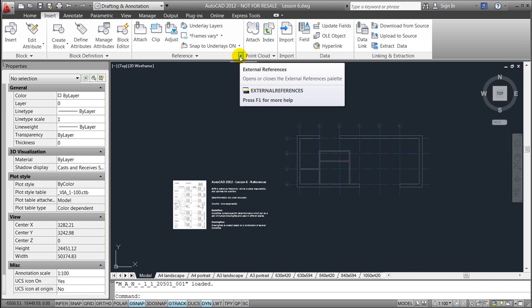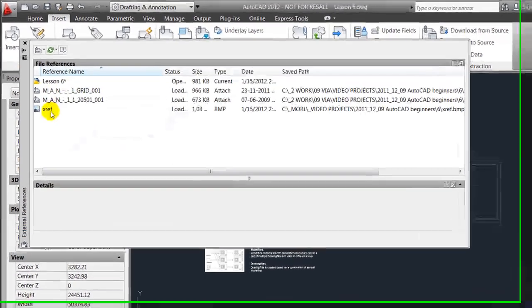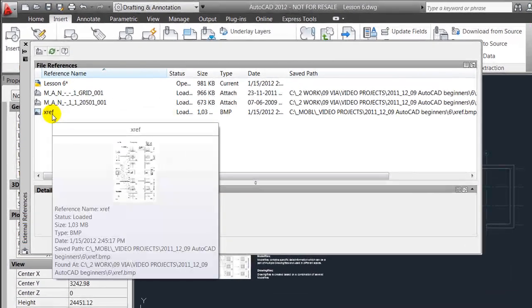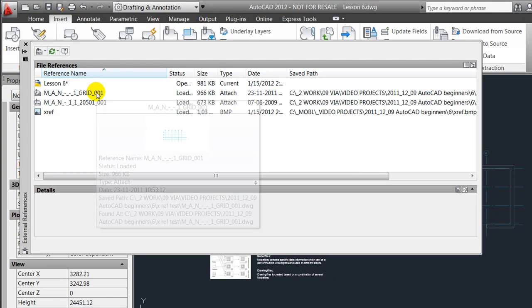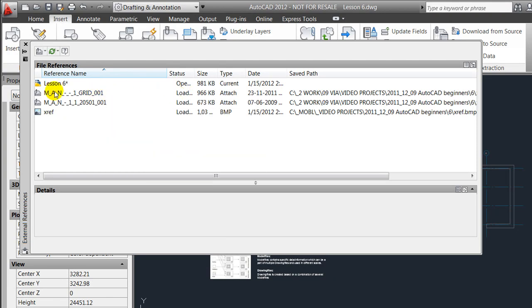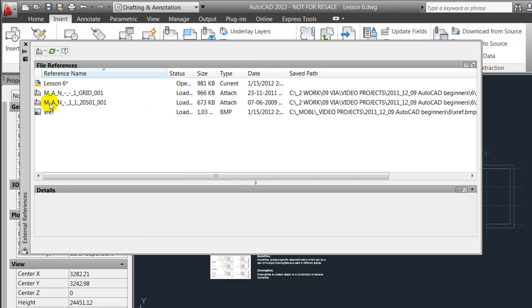Before ending I'll just show you the list of my external references and as you can see here both of them appear. You also notice that references can also be images, jpegs, and so on.